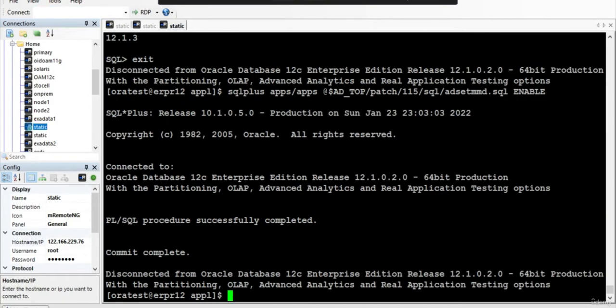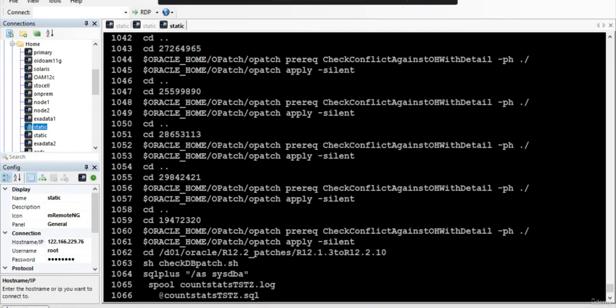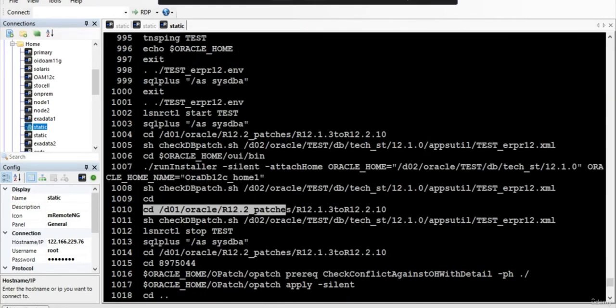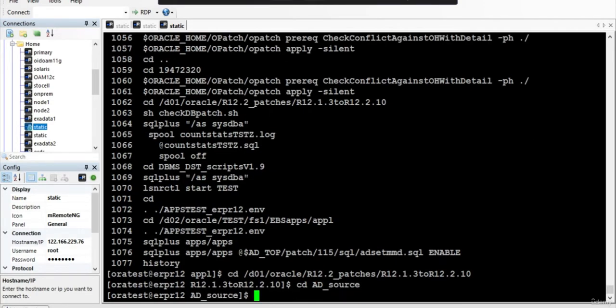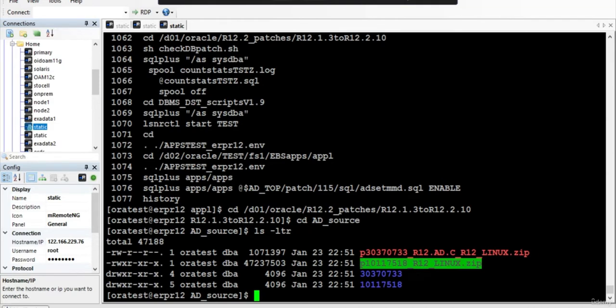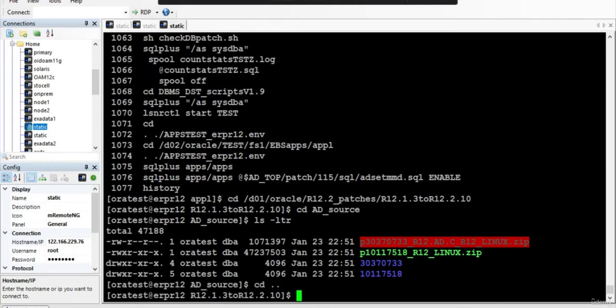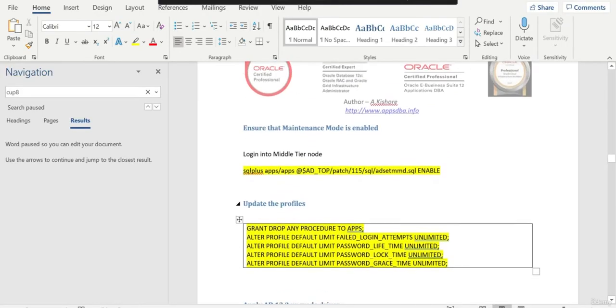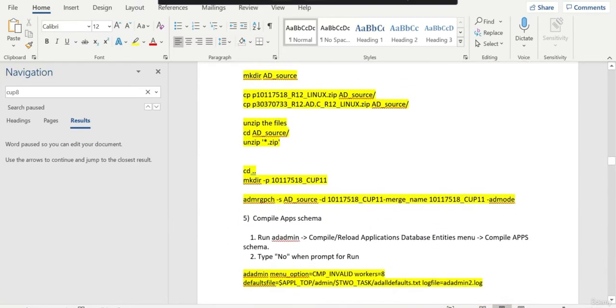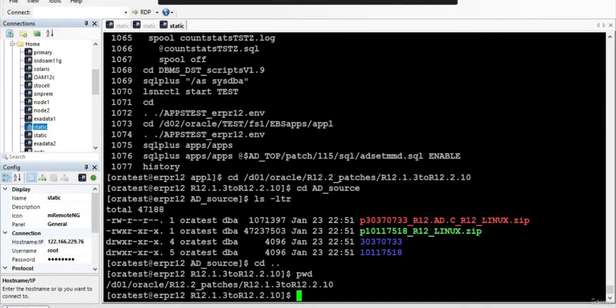We'll go to our patch log location and create a directory called AD Source. I have copied two patches and unzipped them - one is the AD driver, AD 12.0 driver, and one is the CUP 11 software. I also need to create a target. We have unzipped these two patches. The next step is to create another folder.